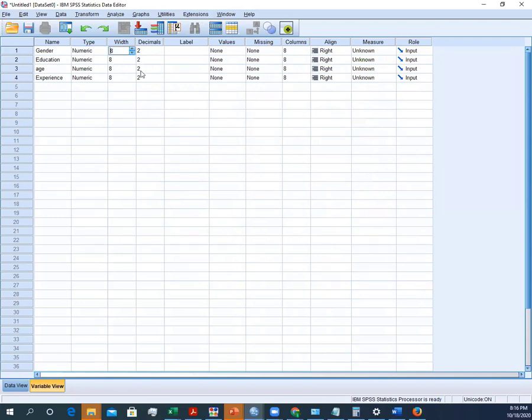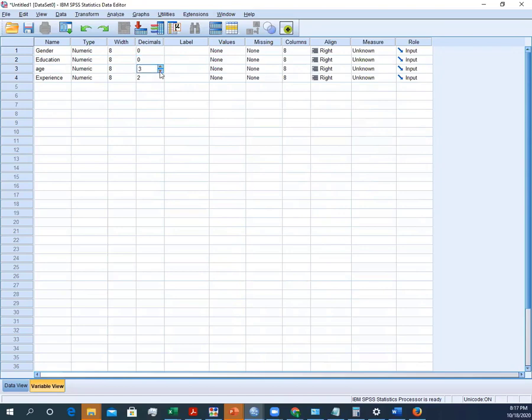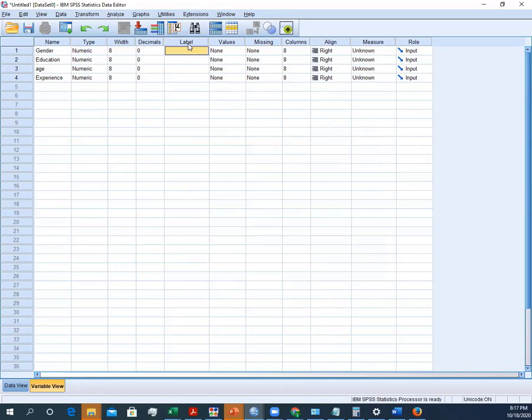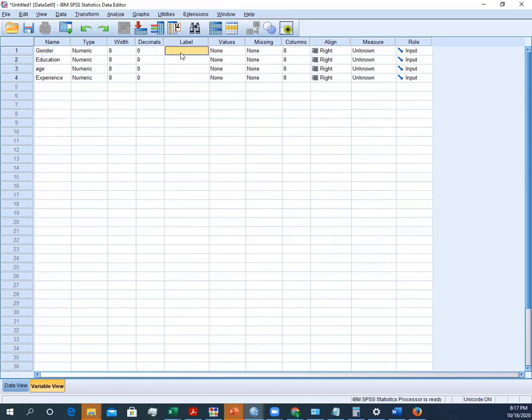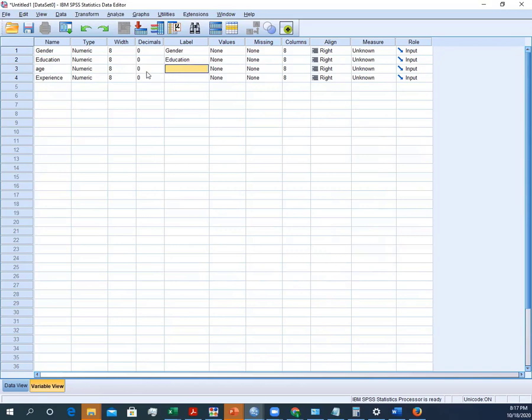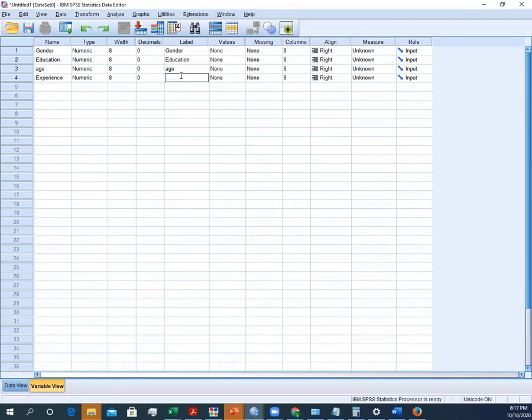This is the width, and here are the decimals. In our case we are not using any decimals, so we can just remove these decimals to zero. Here is the label. In most cases we can just copy this name and put it here at the label. But yes, there could be some difference as well. For instance, if you have any specific label regarding the experience, we are interested in just organizational tenure.